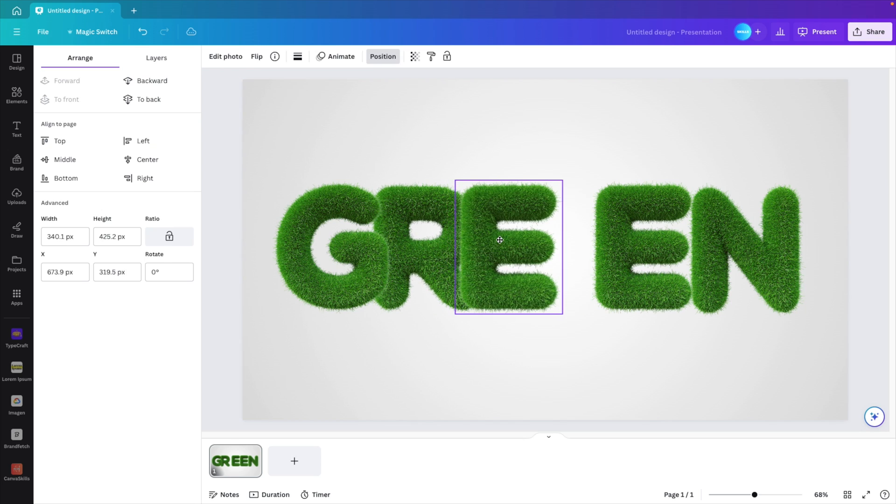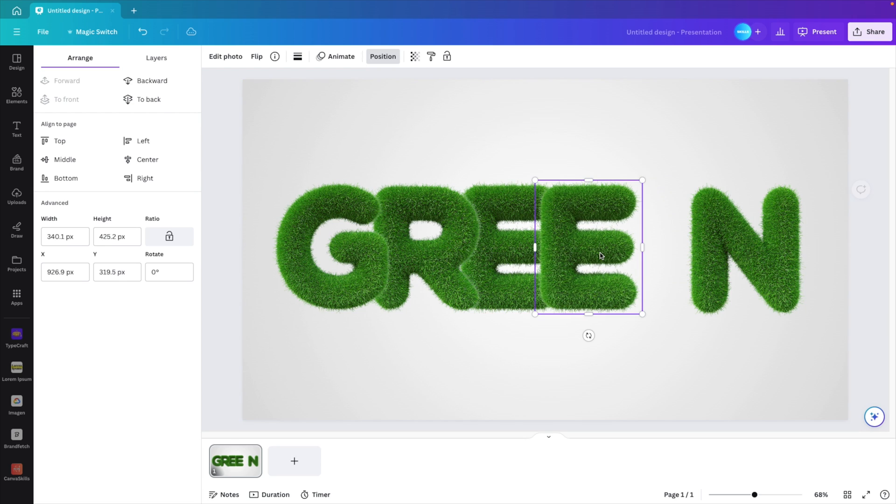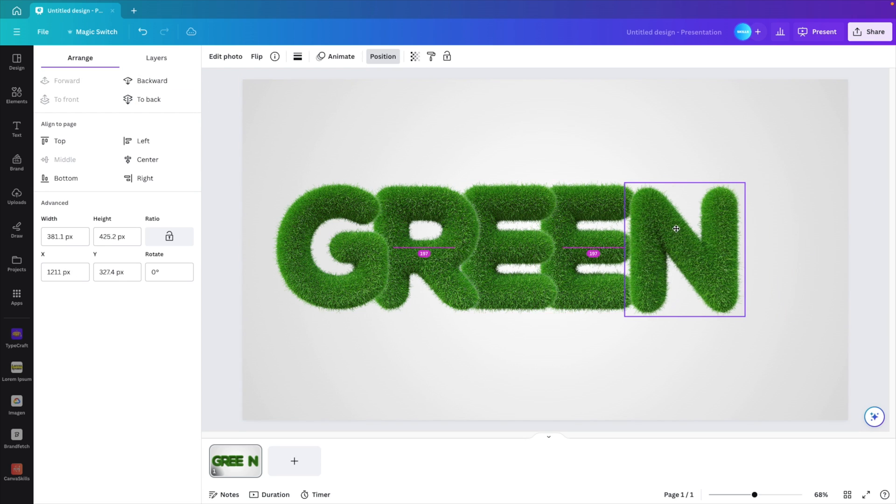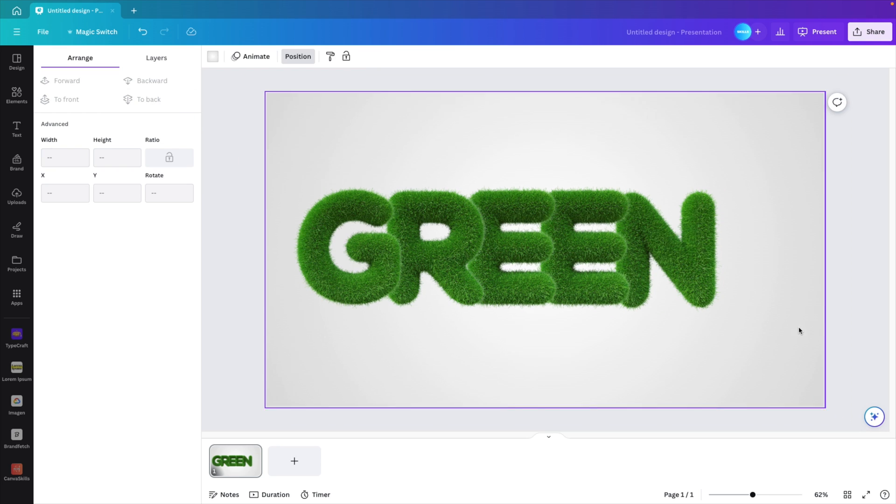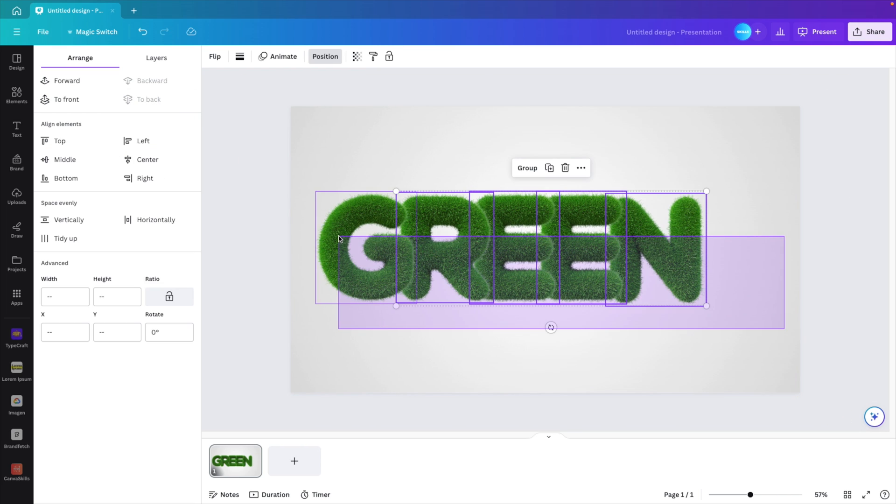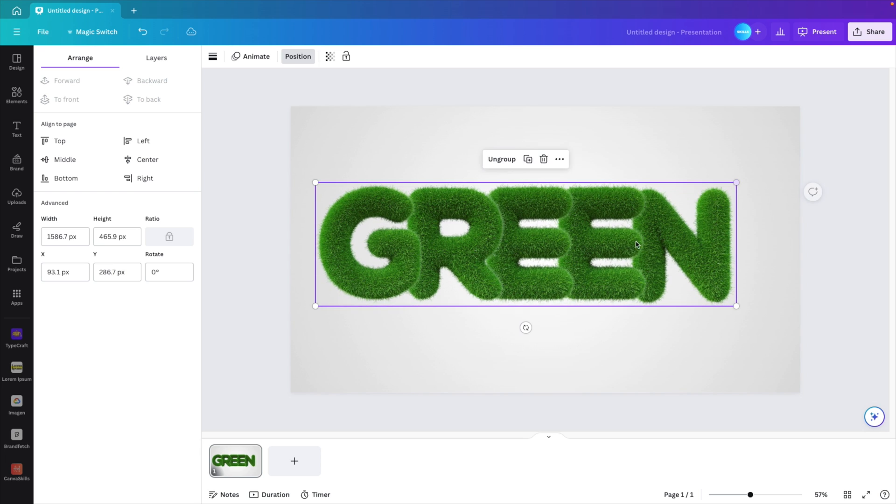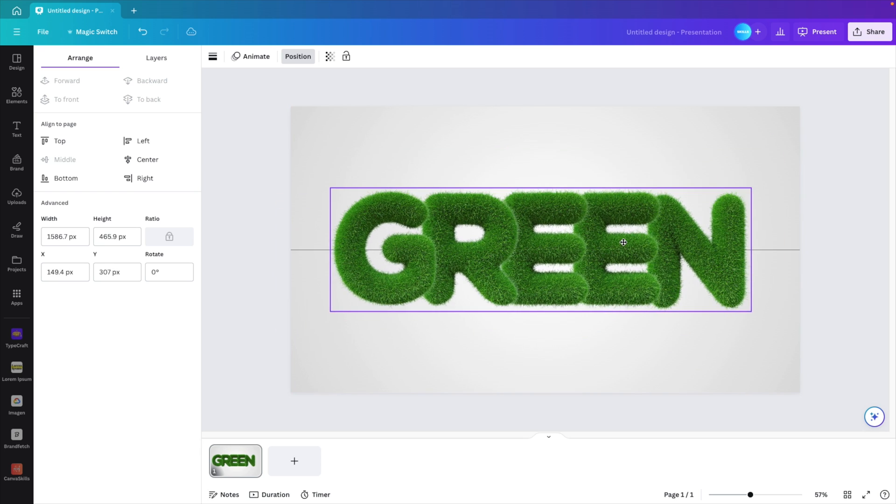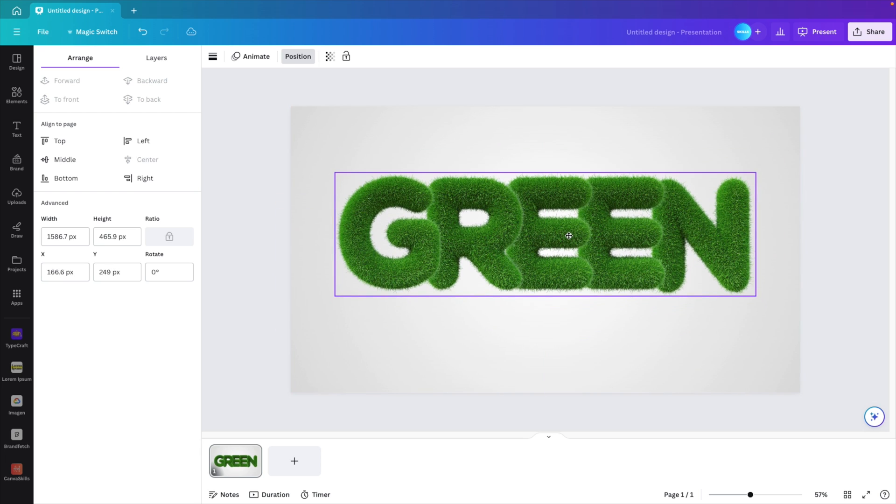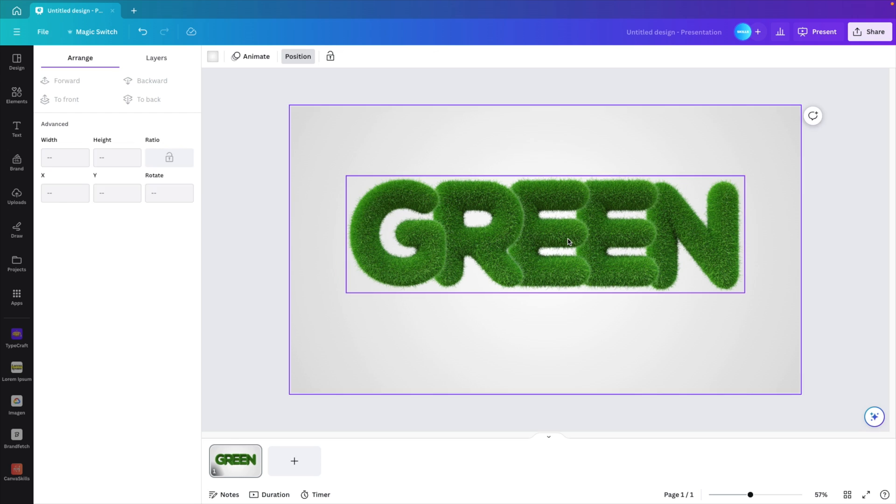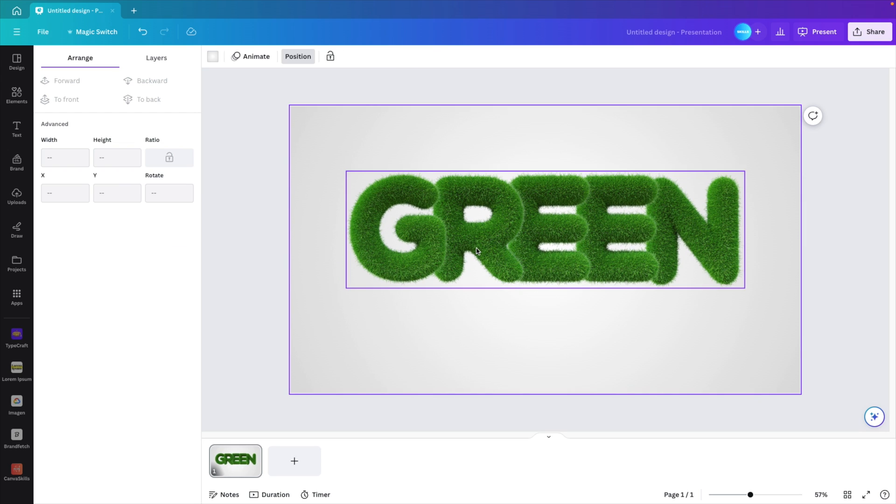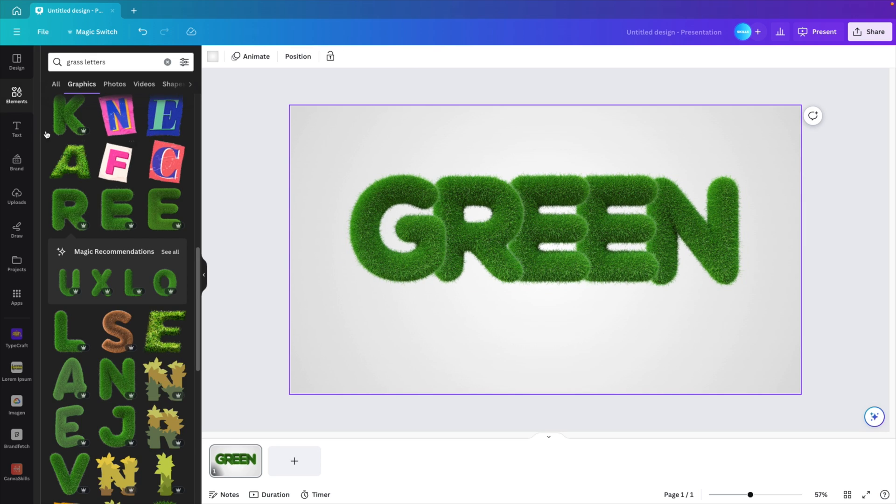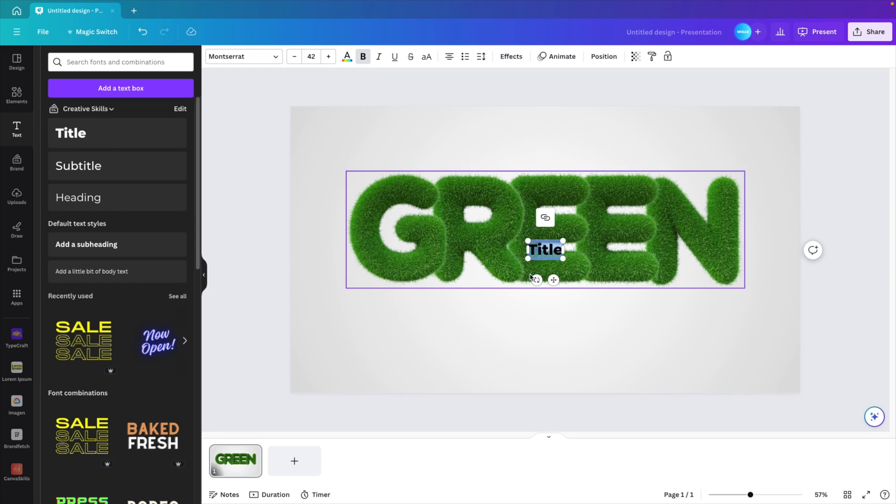We want to do the same for the E, so position send to back. Second E send to back again, and then the N we also want to send it to the back. Now you can select everything and group them together, and this way you can easily move them at once. Position them in the center of the slide and then hold shift and drag it slightly higher because we want to give it a subtitle.